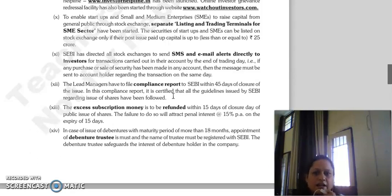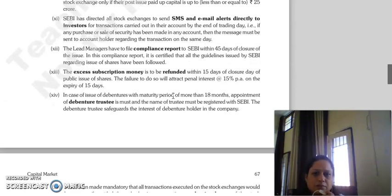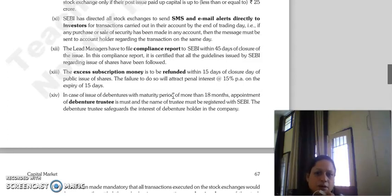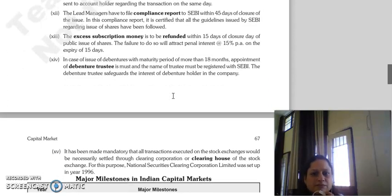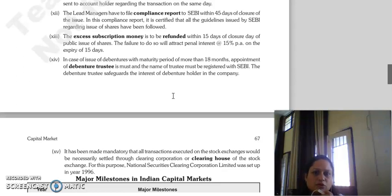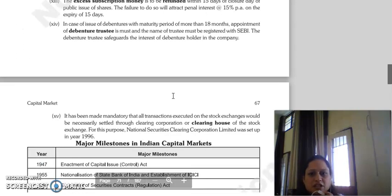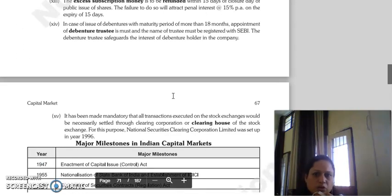At the end of the trading day, lead managers will file a compliance report within 45 days of the issue closing. Excess subscription must be refunded within 15 days of the public issue closing. If this is not done, interest at the rate of 15% per annum applies on the expiry of 15 days. In the case of debentures with a maturity period of more than 18 months, a debenture trustee must be appointed.